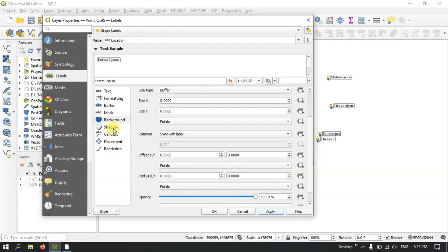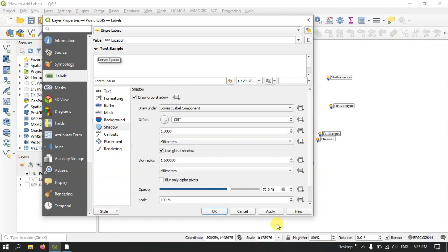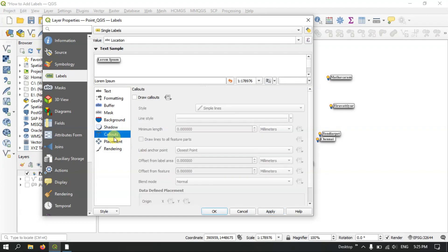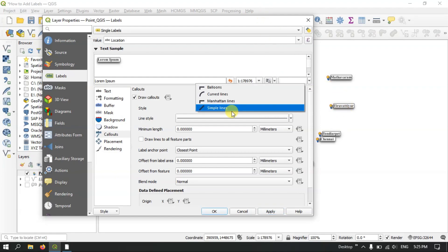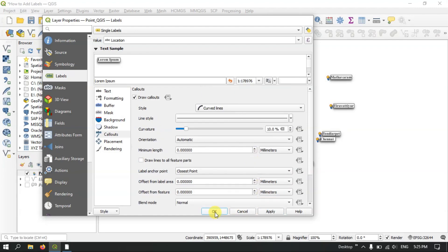Next we can use the Shadow option. You can see a shadow effect has appeared below the text. You can change the degree of the shadow, and use the color options to customize it. You can also use curved lines — let me apply it and show you.